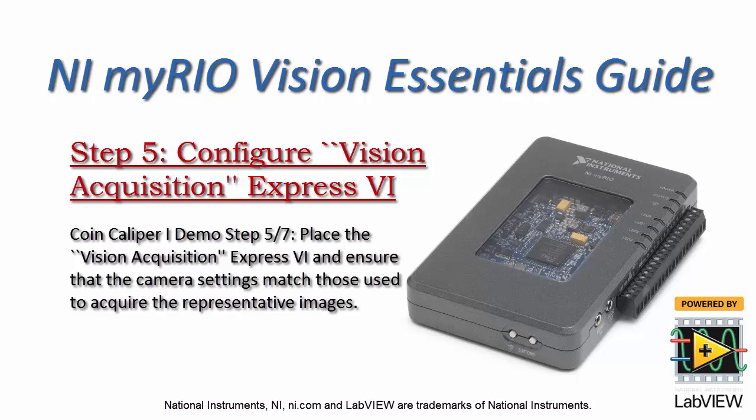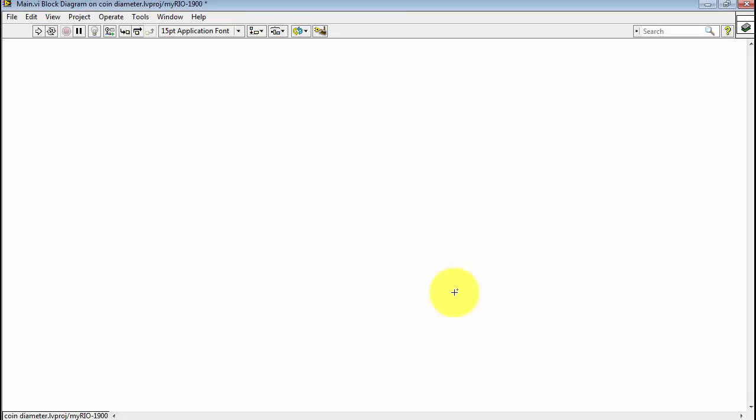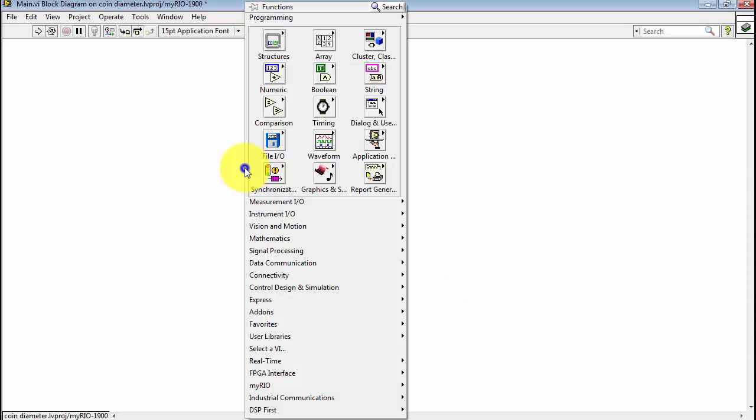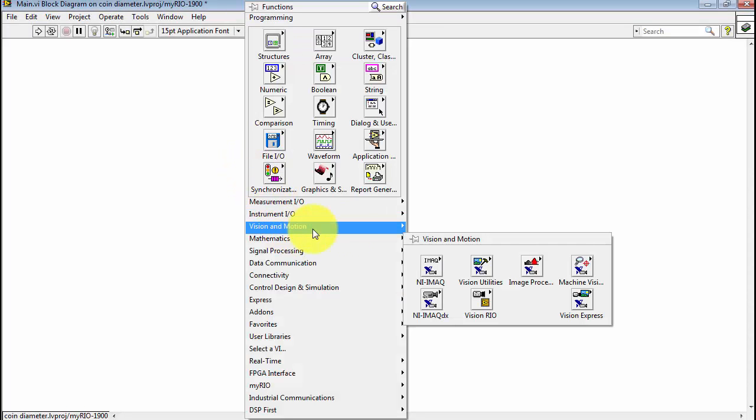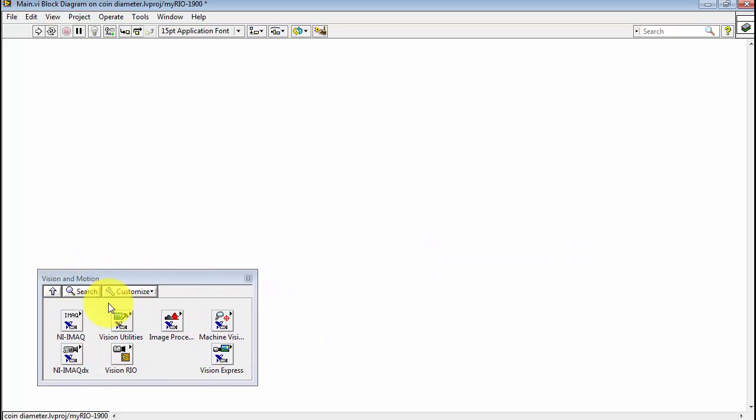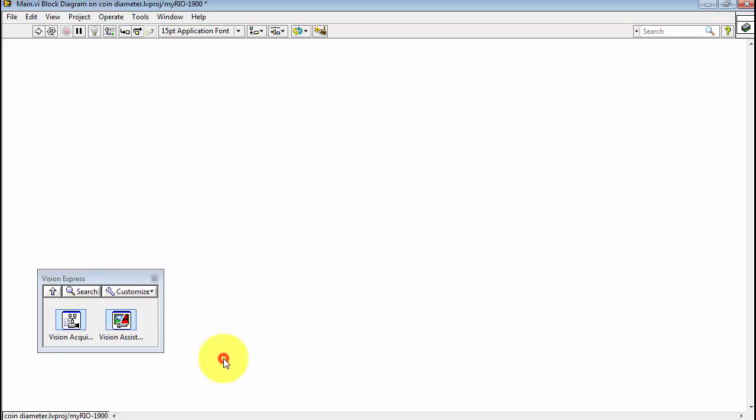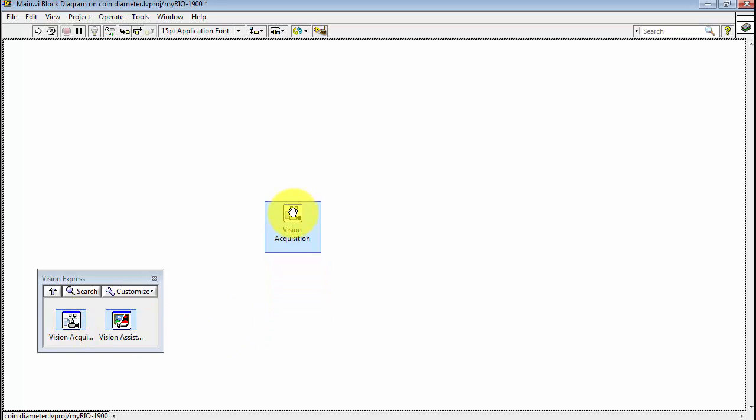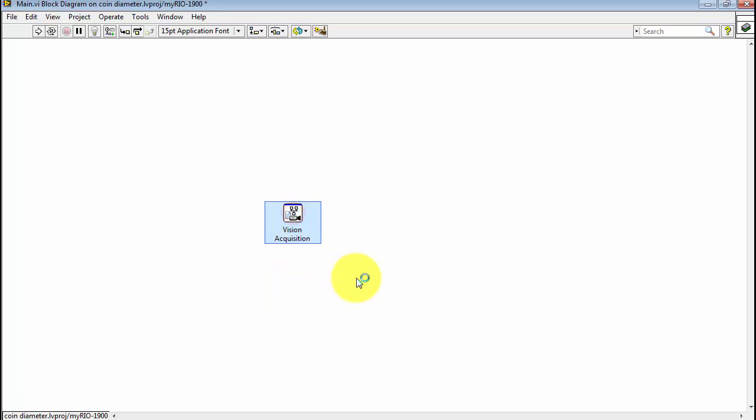Let's continue the coin caliper project by configuring the Vision Acquisition Express VI, especially to make sure that the camera settings match those that were used to acquire the sample images upon which the processing script was based. I'm going to pin the Vision and Motion sub-palette and then select the Vision Acquisition Express VI.